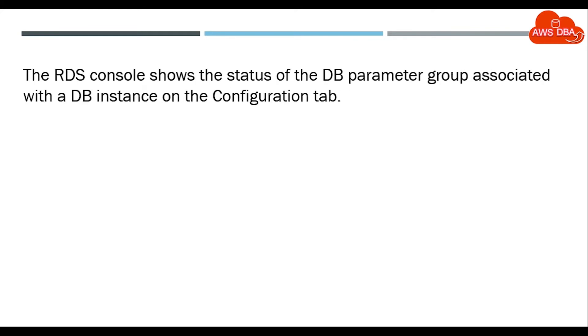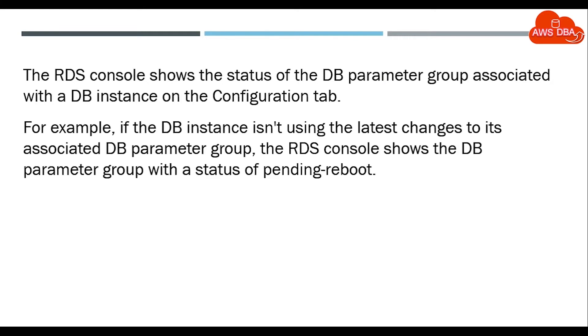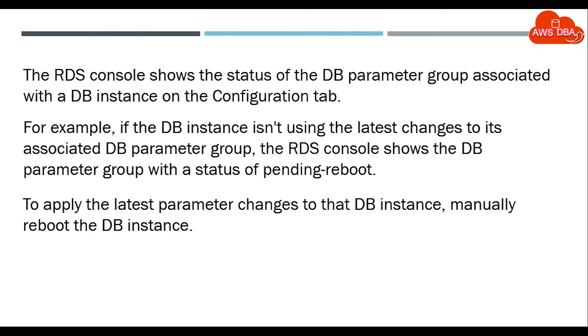The RDS console shows the status of the DB parameter group associated with the DB instance on the configuration tab. For example, if the DB instance isn't using the latest changes to the associated DB parameter group, the RDS console shows the DB parameter group status as pending reboot. To apply the latest parameter changes to that DB instance, manually reboot the DB instance.